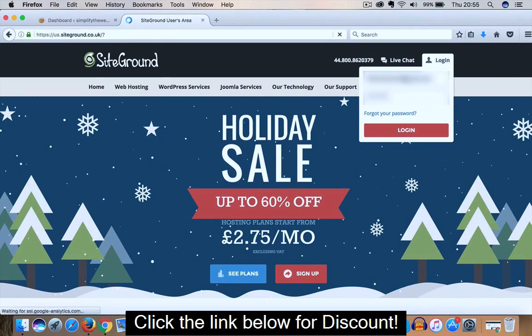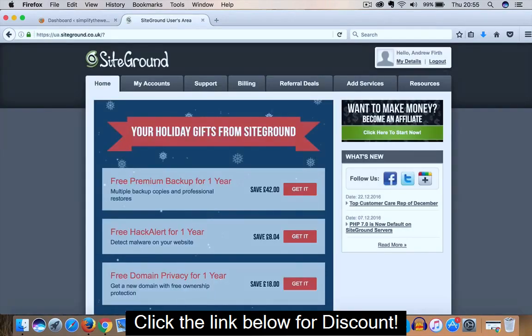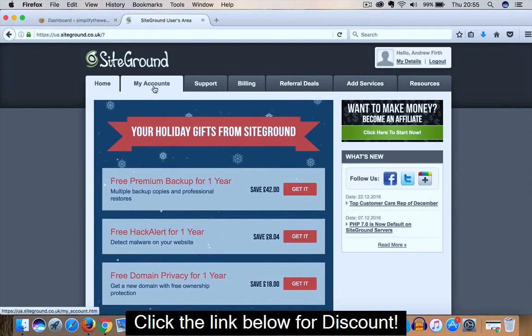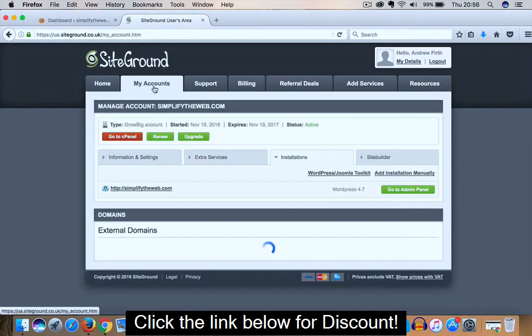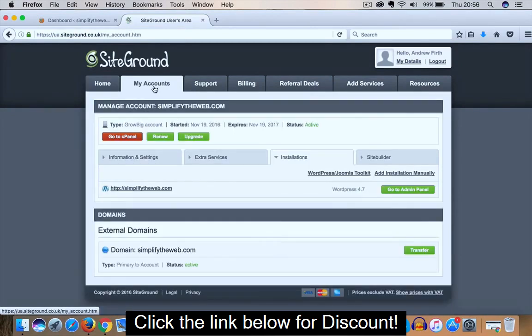Okay, once you've logged into your account, you'll notice on the top left hand corner a tab, My Accounts. If you click on that, and on the next screen, you will see a link Go to cPanel. So click on that.